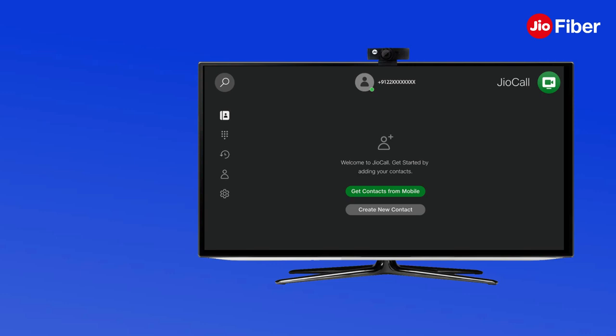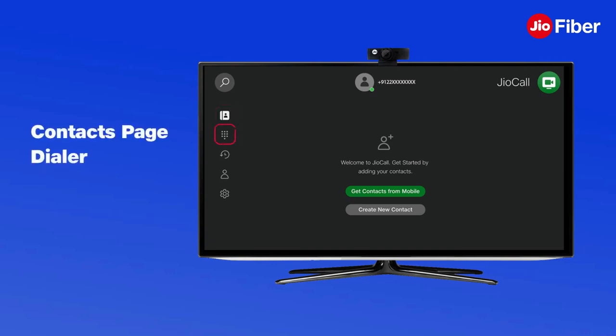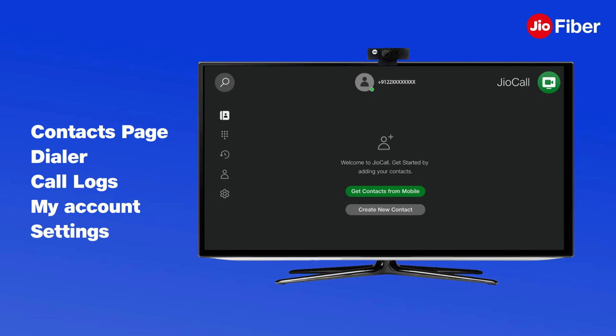You will now see the GeoCall home page with a menu on the left side of the screen. Here you will find Contacts, Dialer, Call Logs, My Account, and Settings sub-menu. You can also use the contact download feature to import contacts from your mobile to TV.